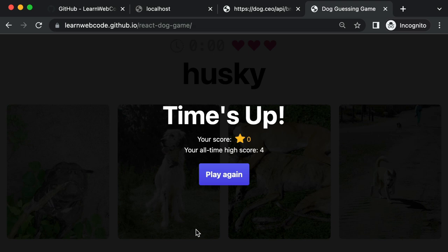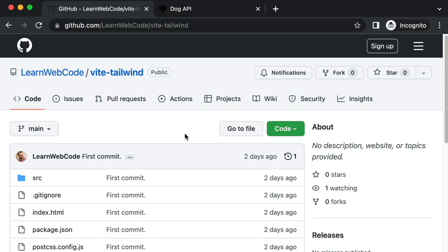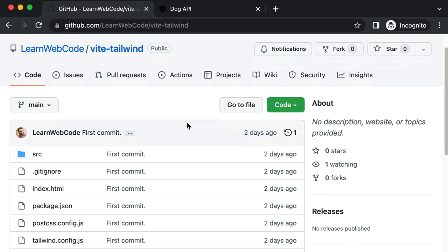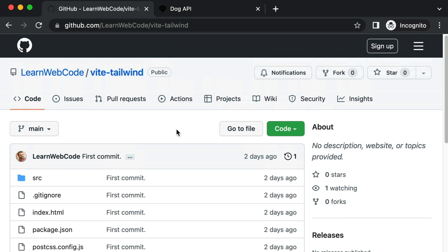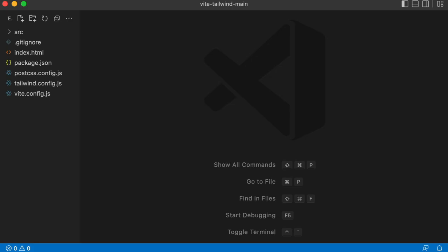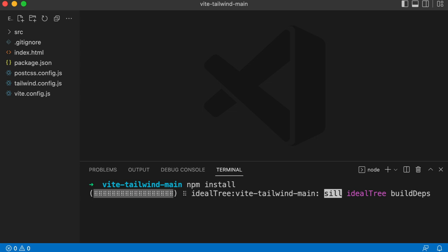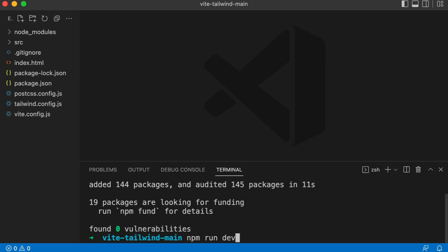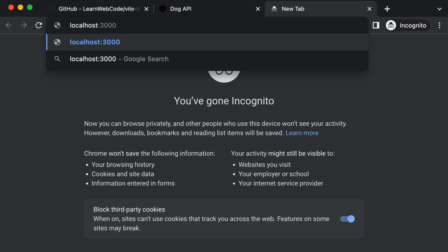It all begins with this empty canvas or starter repo that I've set up. This is already using Vite with the default React setup, and I've also integrated Tailwind. There's nothing else in these files — it's just a quick way to get up and running with live reload for both React and Tailwind. You can either clone the repo or download the zip. Here I have that folder from GitHub open in VS Code. Once you have it, just run npm install, then npm run dev, and visit localhost:3000.